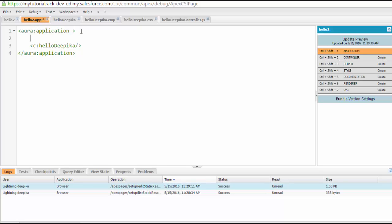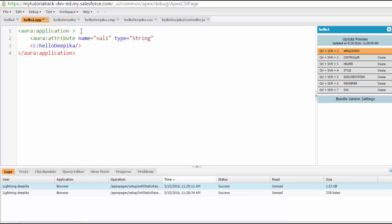We will define an attribute the same way we have defined in the component. We just use this namespace called Aura and then we say attribute. This attribute has two things: the name of the attribute and the type of the attribute. So the name of my attribute is val1, and the type of the attribute is string.